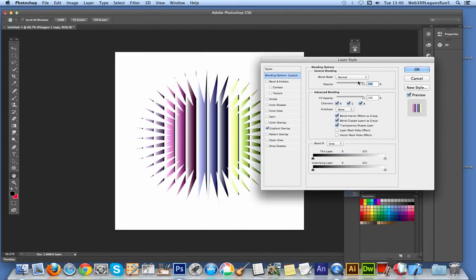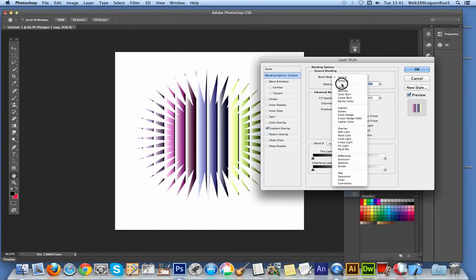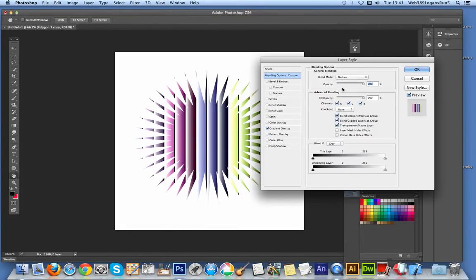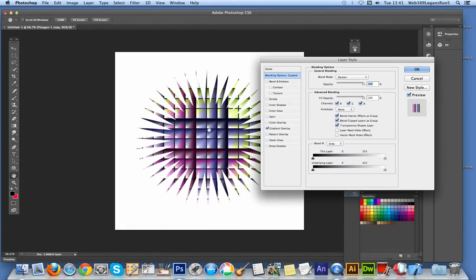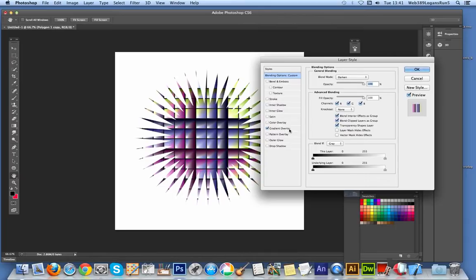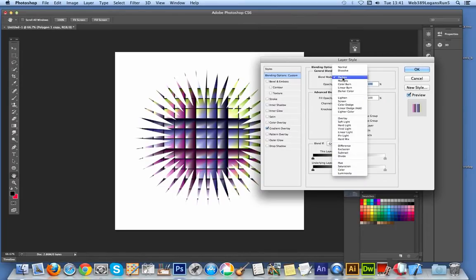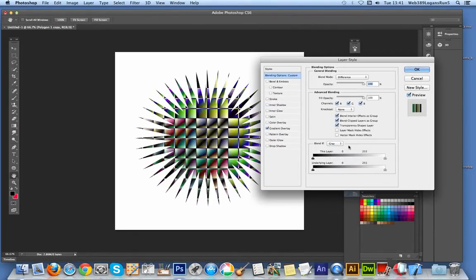Now I can go to blending modes and I'm going to go with darken. You'll see the design there. As you've got the gradient selected here, you can actually adjust it. I'm going to use difference - another more oddball colored one.